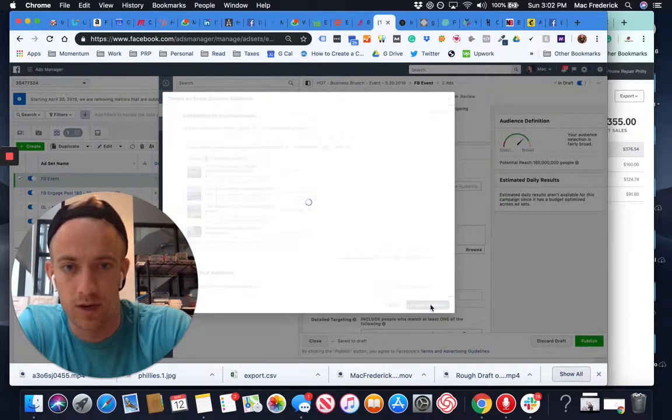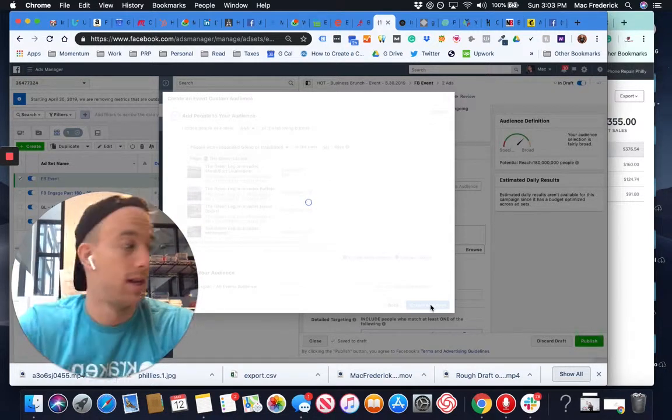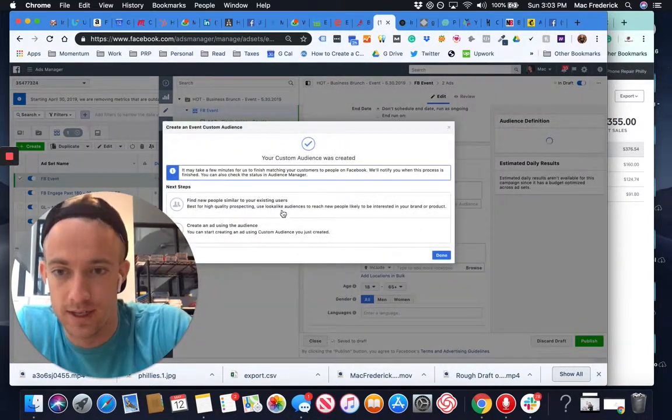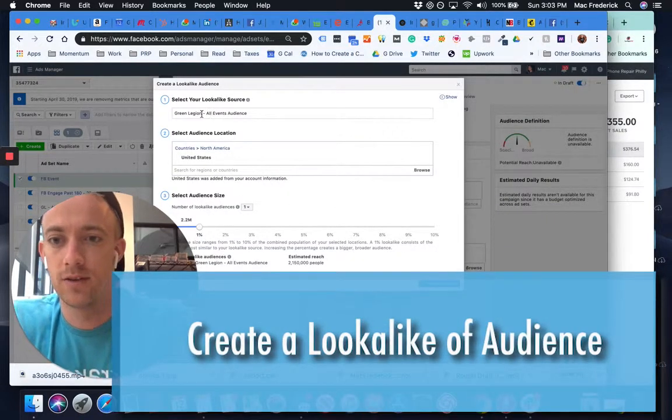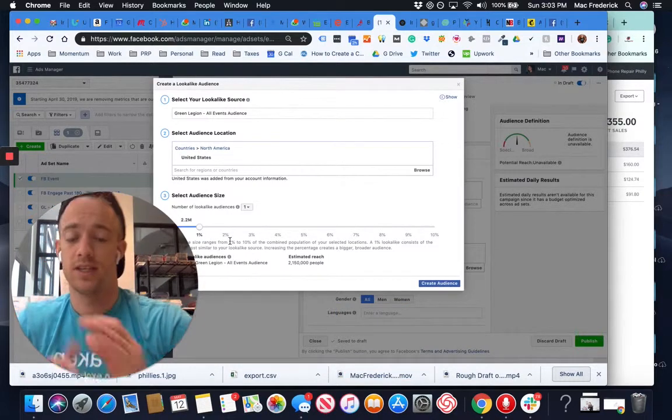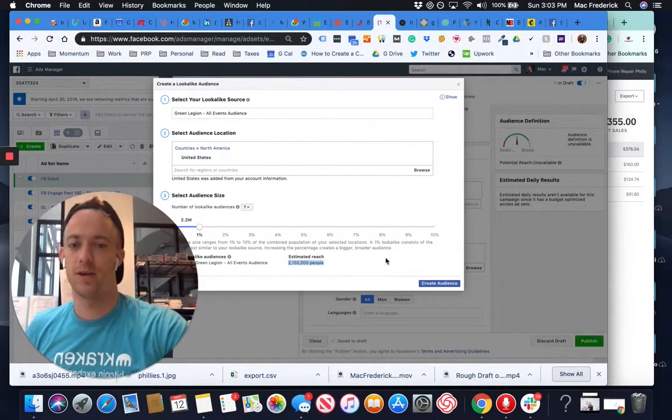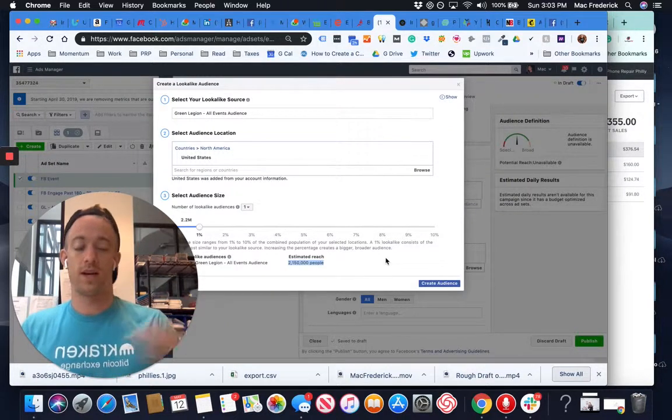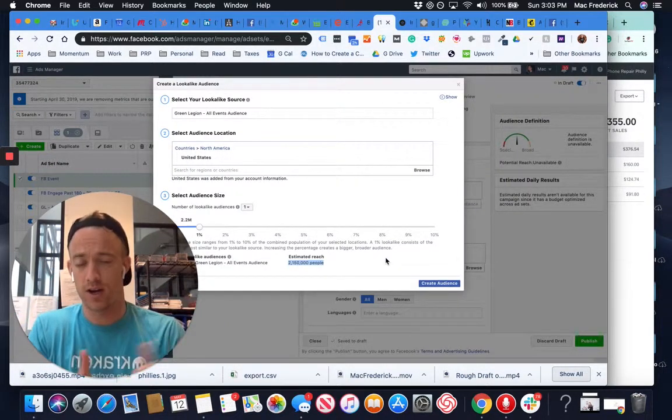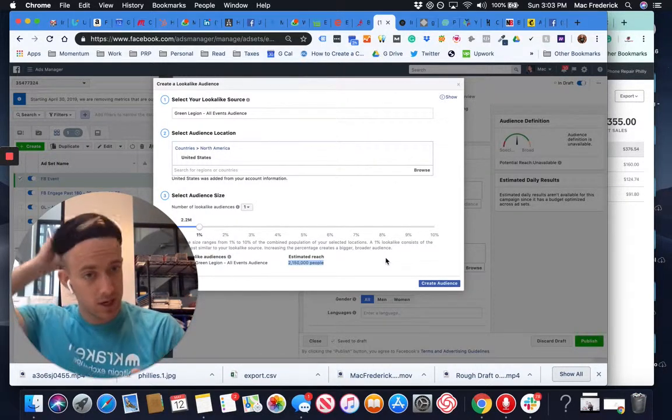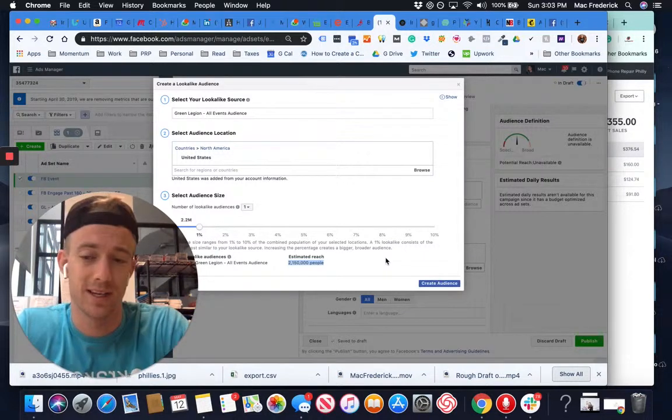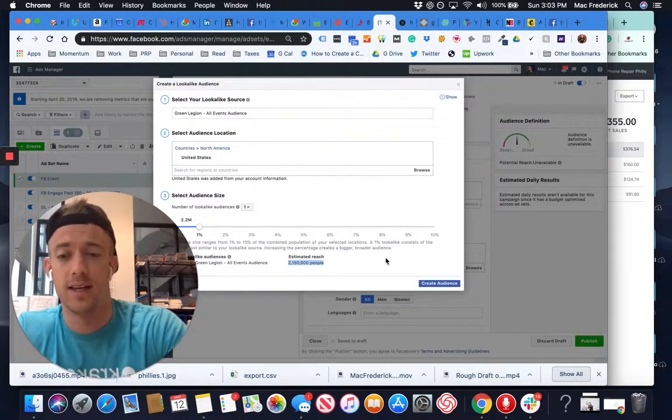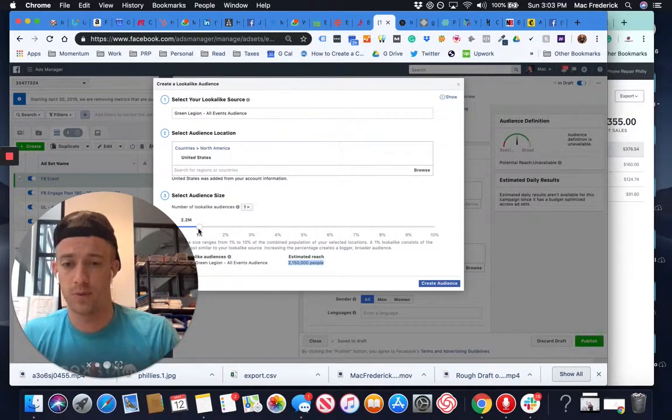I'm going to create this audience and then what we're going to do is create a lookalike of that audience, Green Legion All Events Audience, 1%. So this is a lookalike estimated audience of about 2.1 million people who are likely to attend events and are similar to this subset of an audience of people who RSVP is going or interested to events. So it's a higher qualified traffic subset audience and then it's based on the lookalike, 1% of the top 1% of those people.